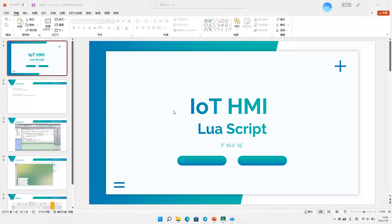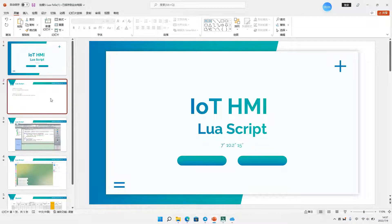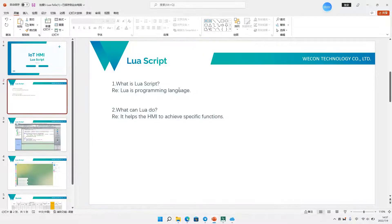Hello everyone. Today I want to introduce Weikun IoT HMI for Lua script. What is Lua script? Lua is a programming language. What can Lua do? It can help HMI to achieve static functions.